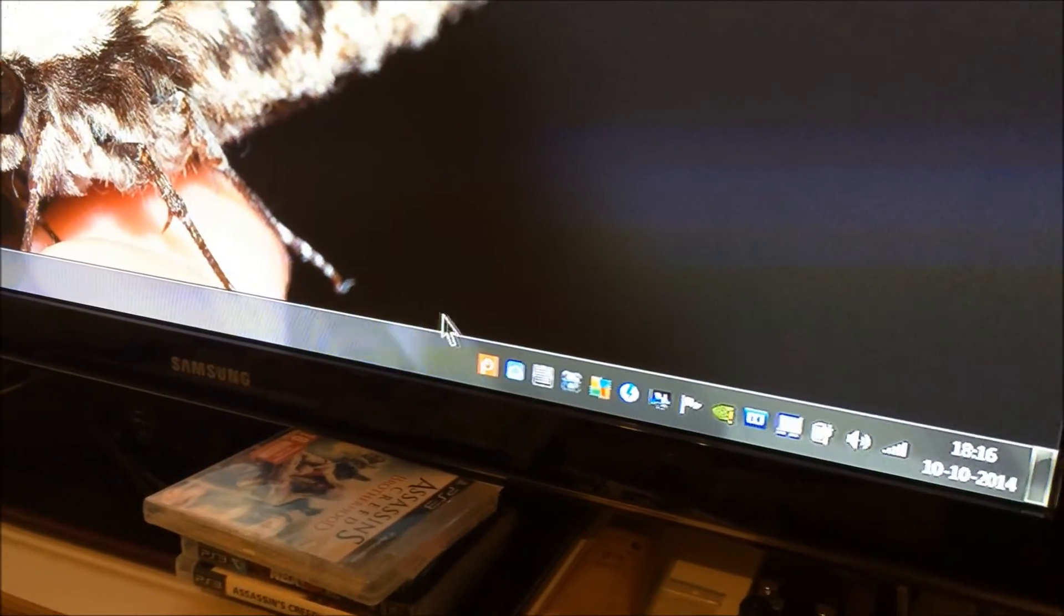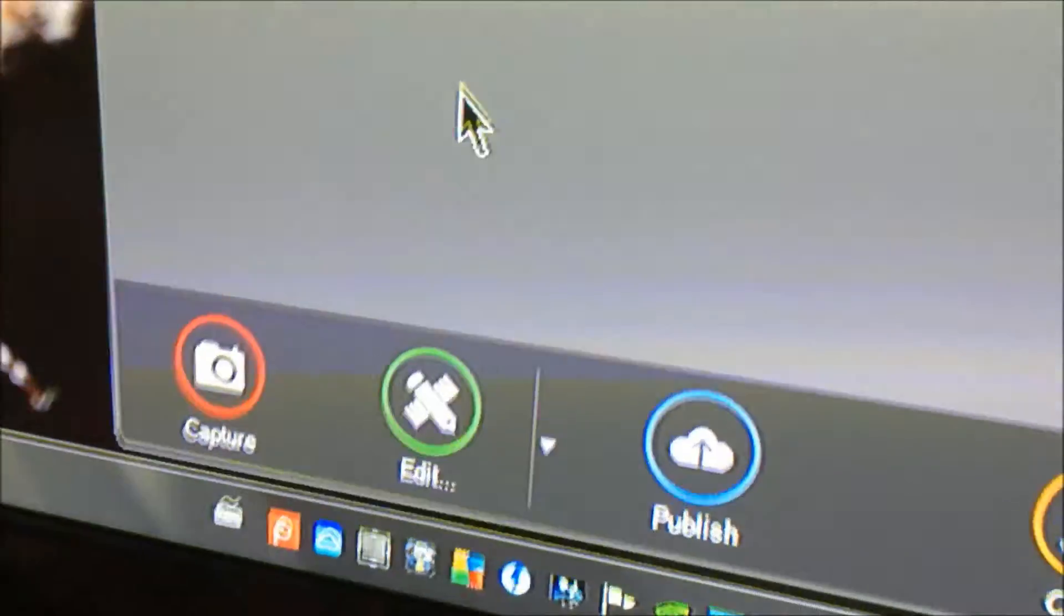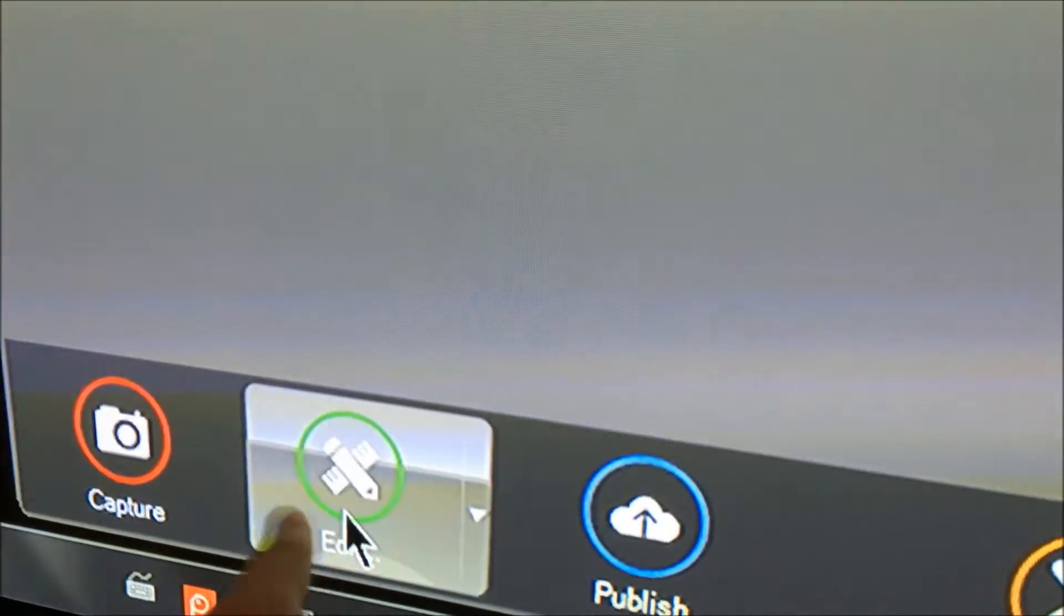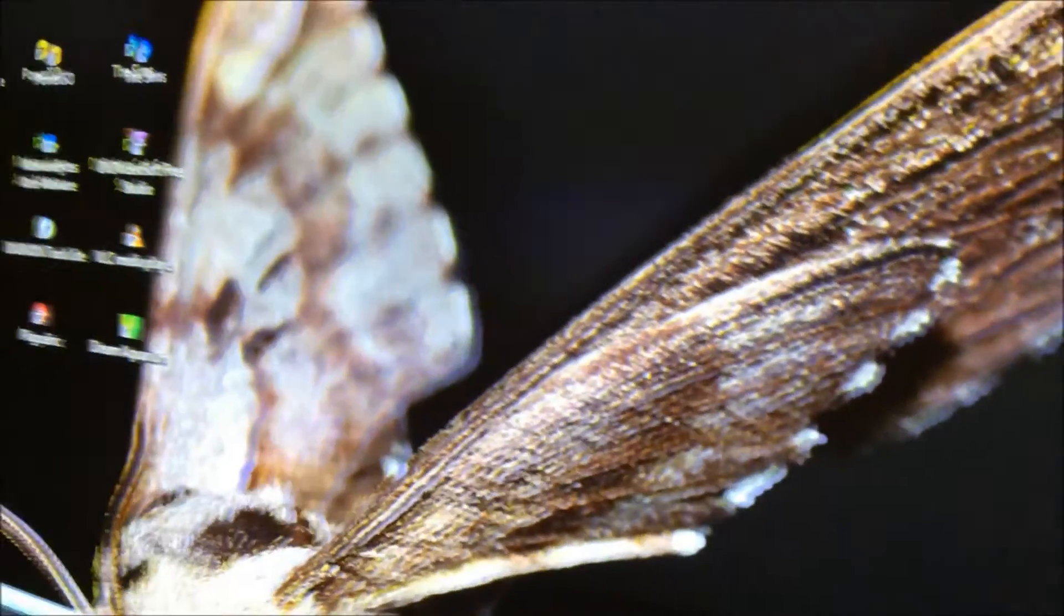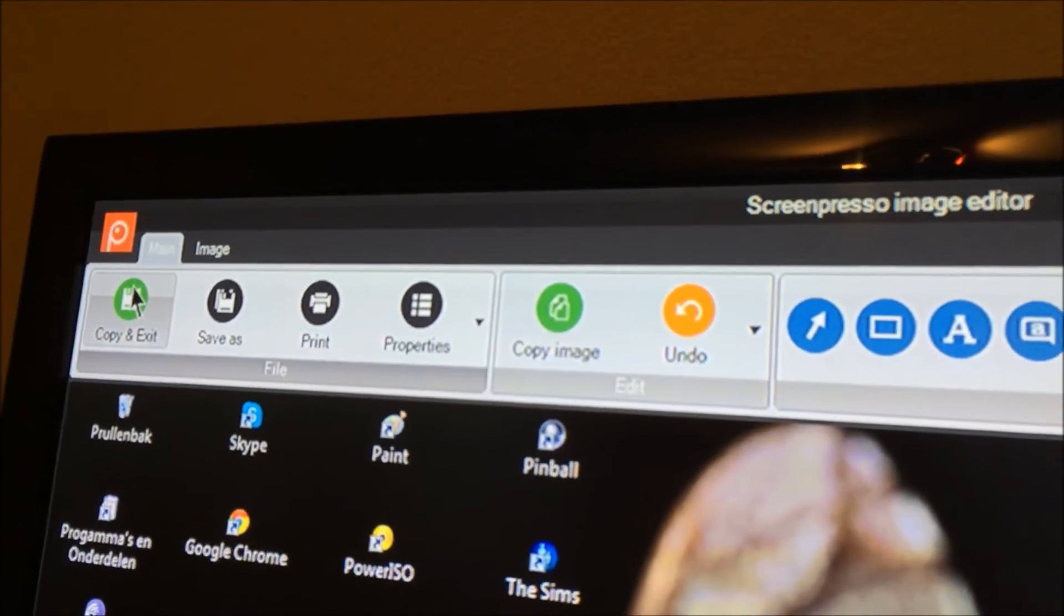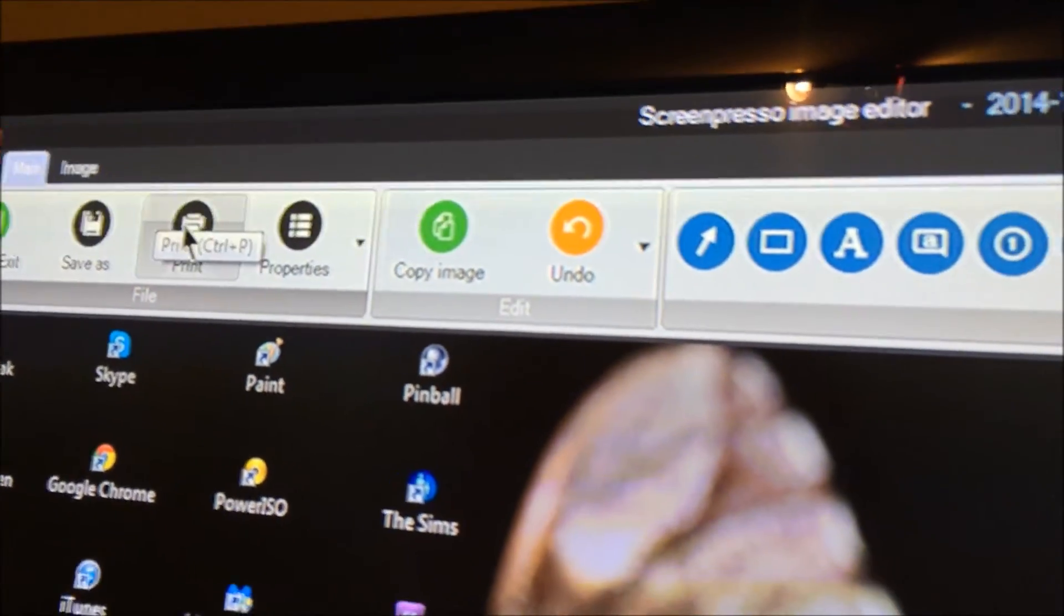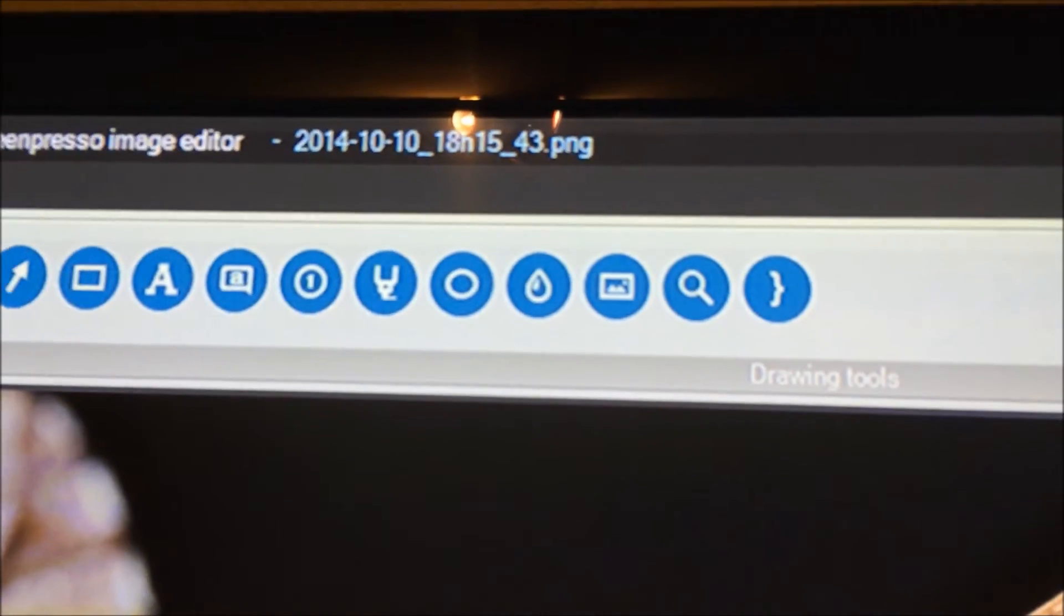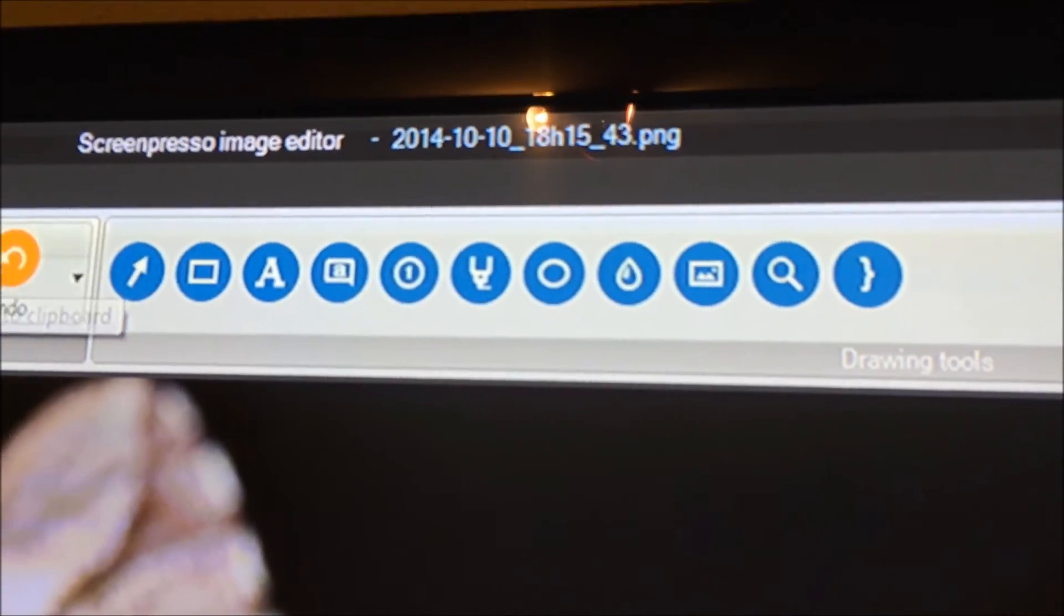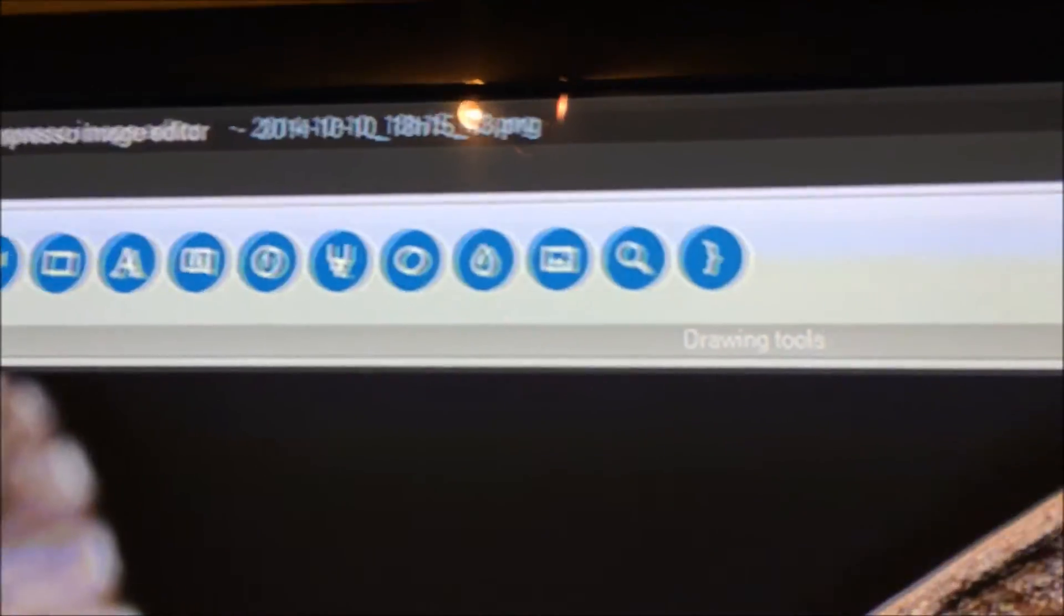And then we have the little edit button, but unfortunately I haven't really tried it yet. But you have quite some options. I'm not really sure what they'll do, but you can do a lot, probably.